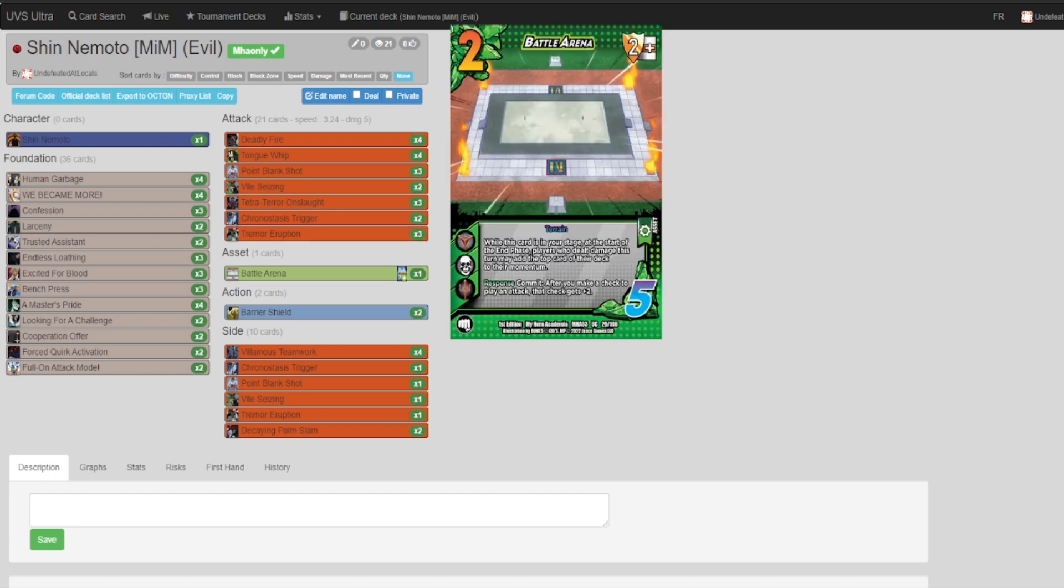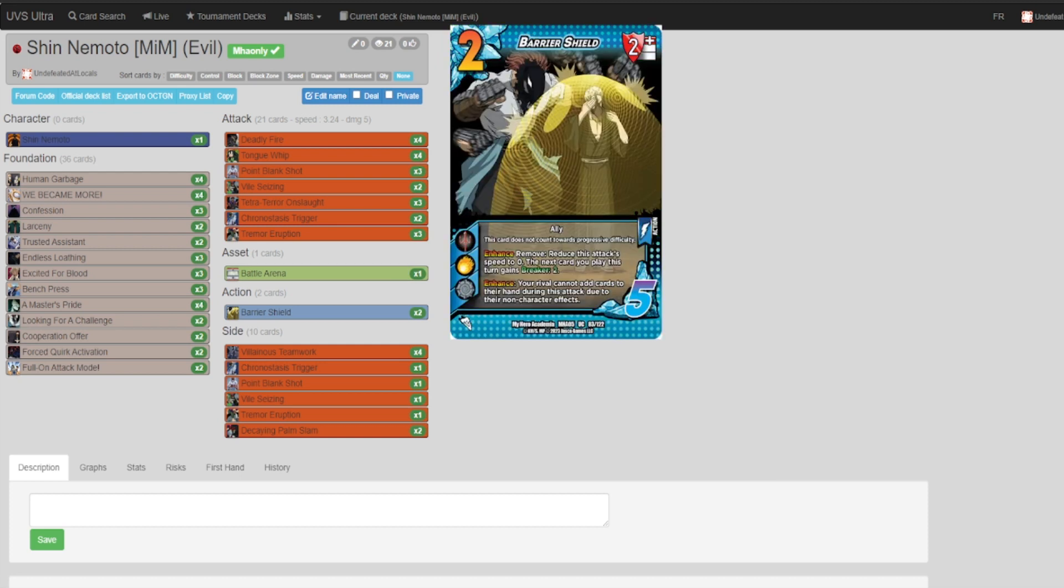This card is mainly used for its static effect to juice up your momentum. We want to kill your opponent as fast as possible. Shin Nemoto has no defense. Speaking of no defense, Barrier Shield, this is your only defense.